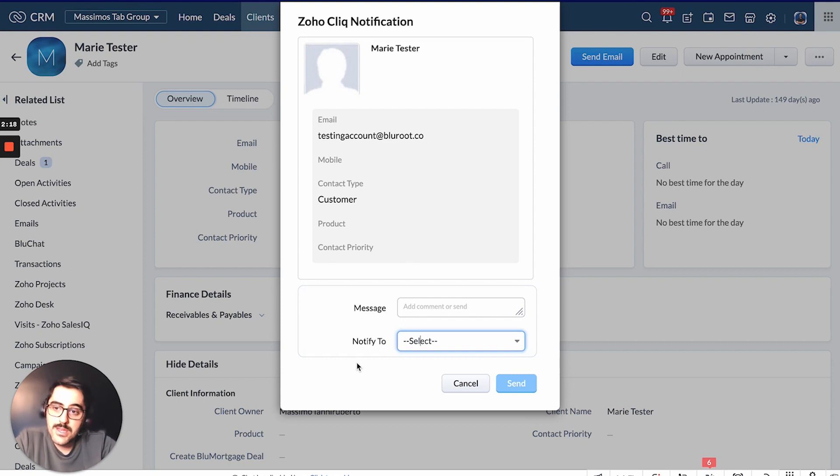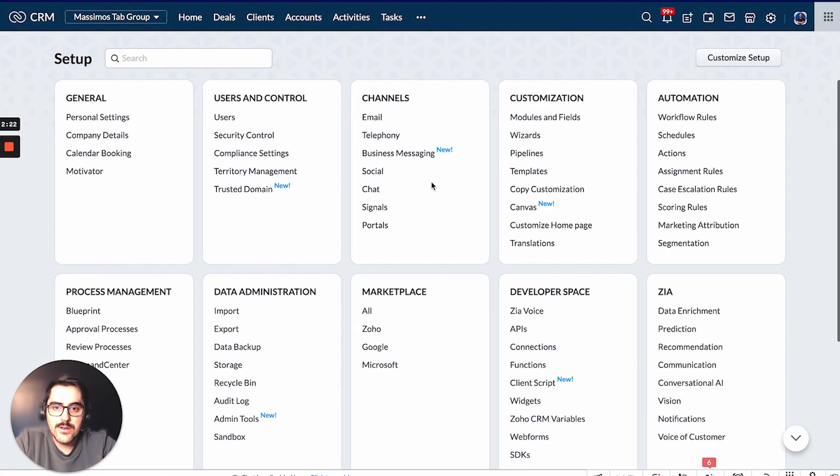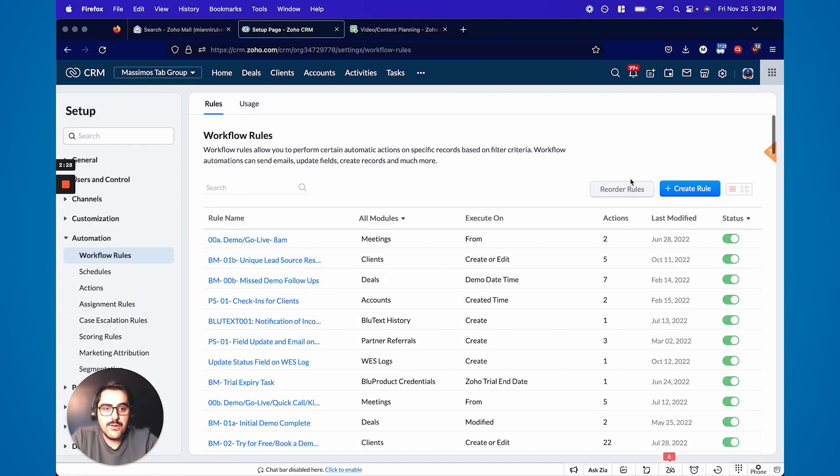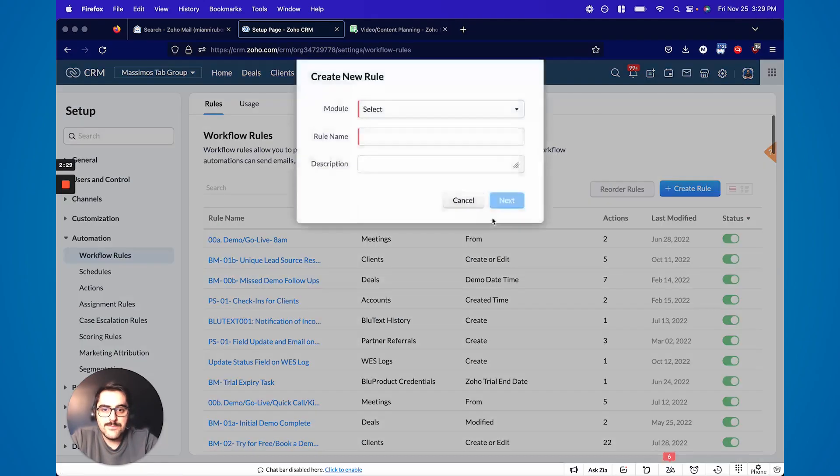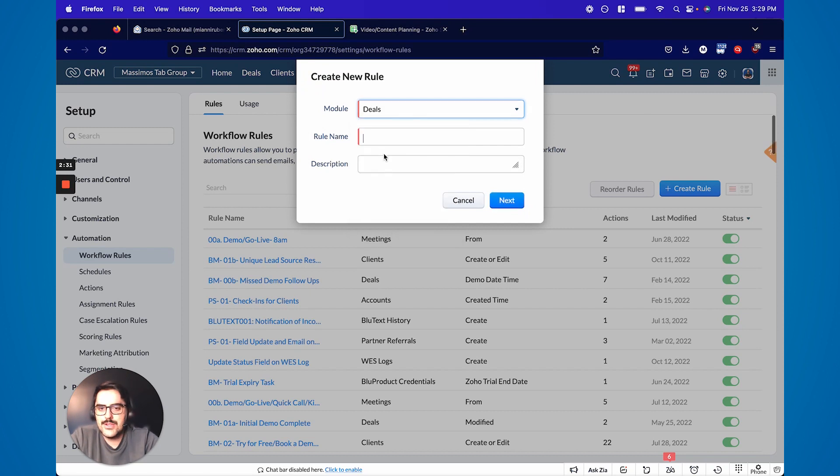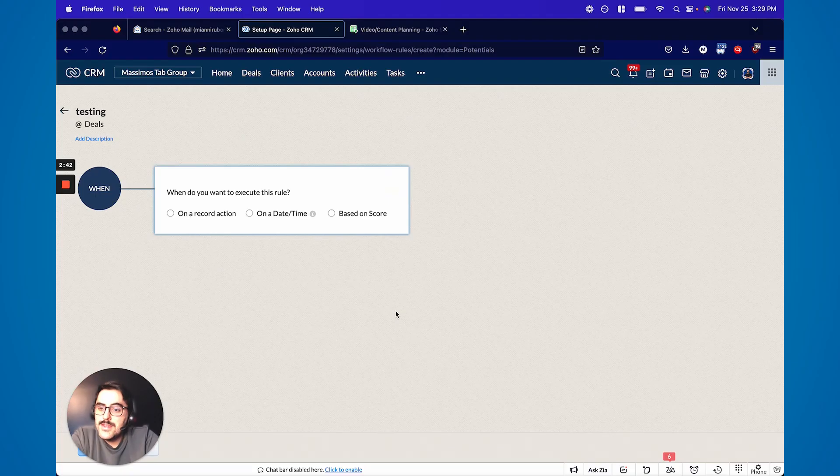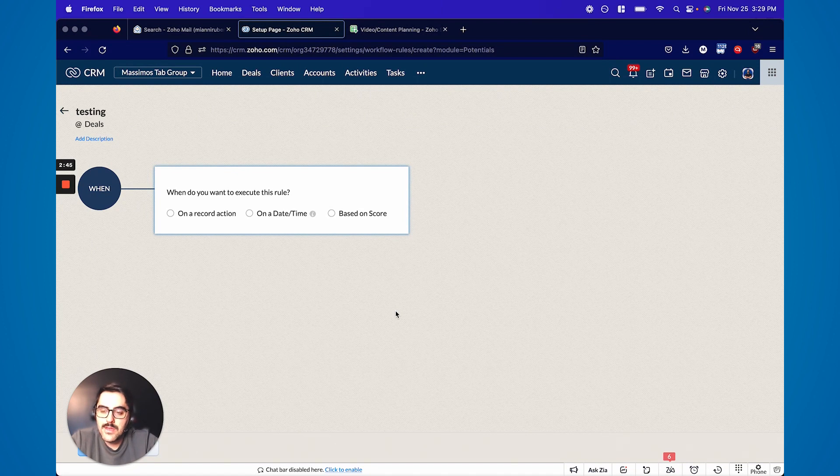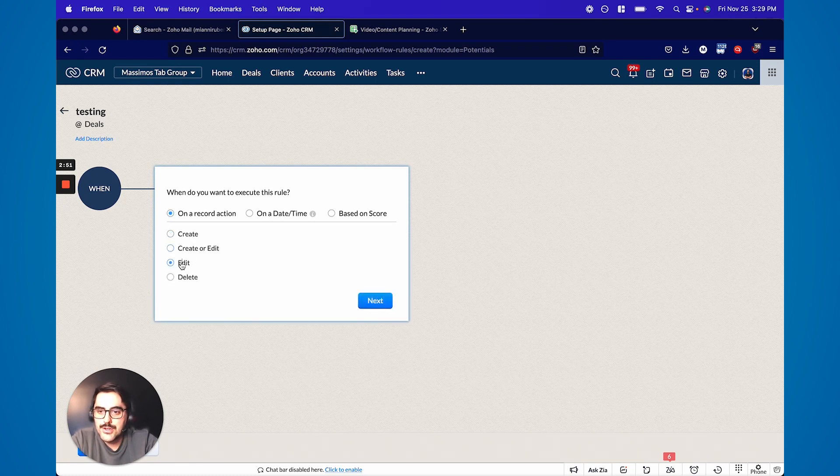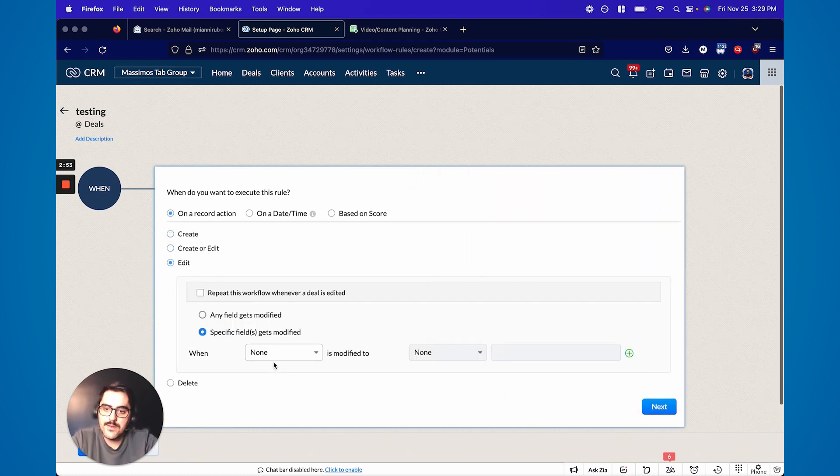The second one, and probably my favorite, is you can automate certain things to happen via workflow. For example, I'll create a new workflow here. Let's just say I want to do it in the deals. Now let's say, for example, I want to ping a channel when a deal is closed. So you kind of make it like a fun game. Like when a deal closes, ping this channel so everyone in that channel knows that we close the deal.